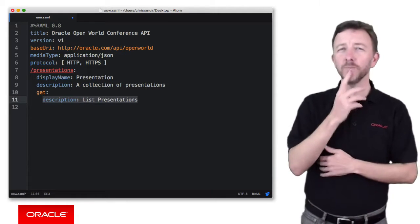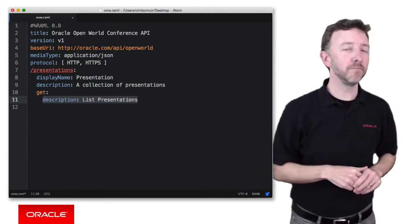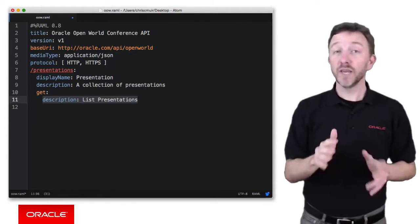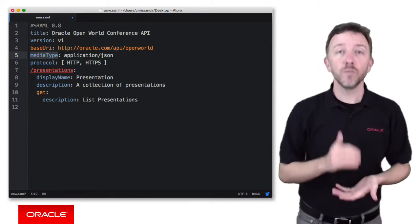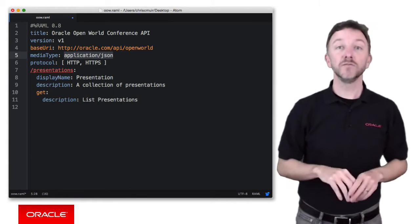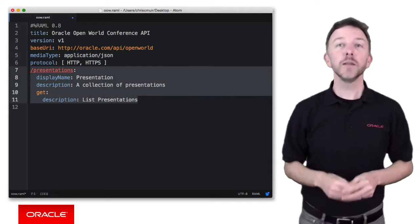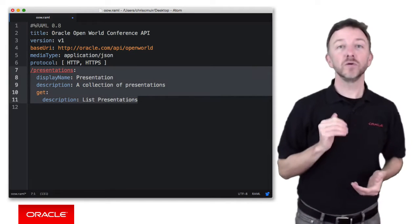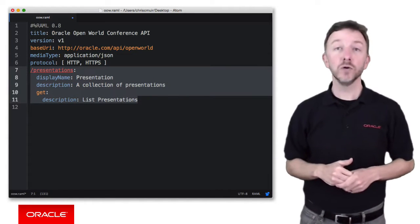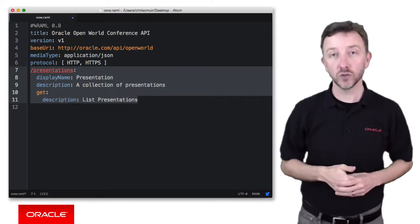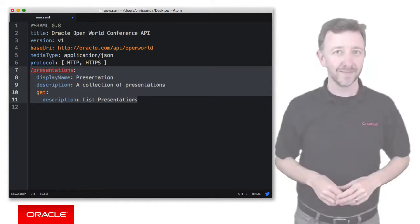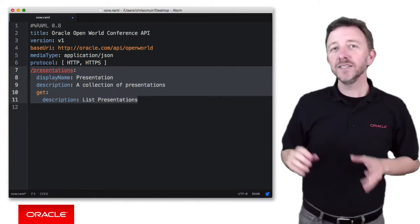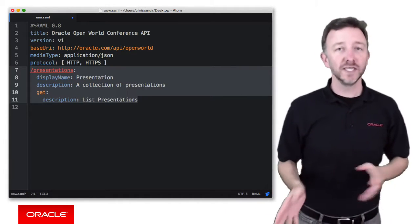Now, hang on, what format will that list be in? Now, don't forget earlier, we defined the default media type as application JSON for all of the RAML file. So that applies to this specific resource as a global default here too, though we could override it if we chose to.